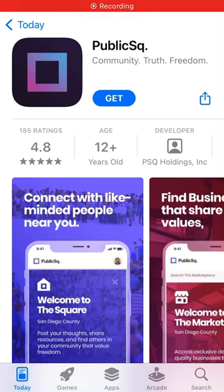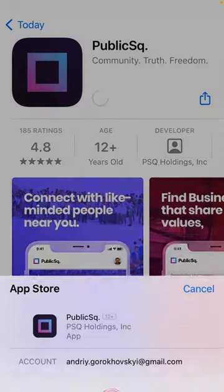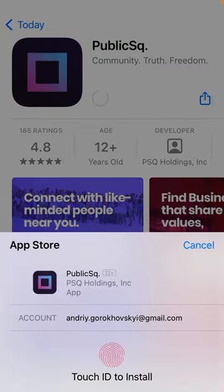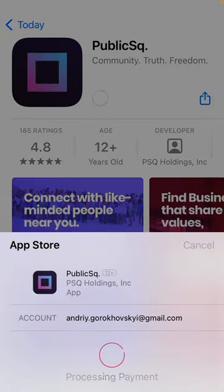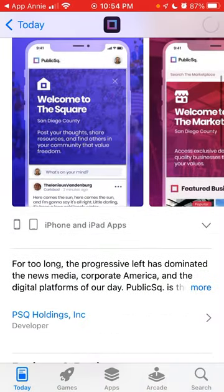Hey everyone, so here's an interesting app — Public Square, community draws freedom. Let's just install this app; it's going up in the App Store.